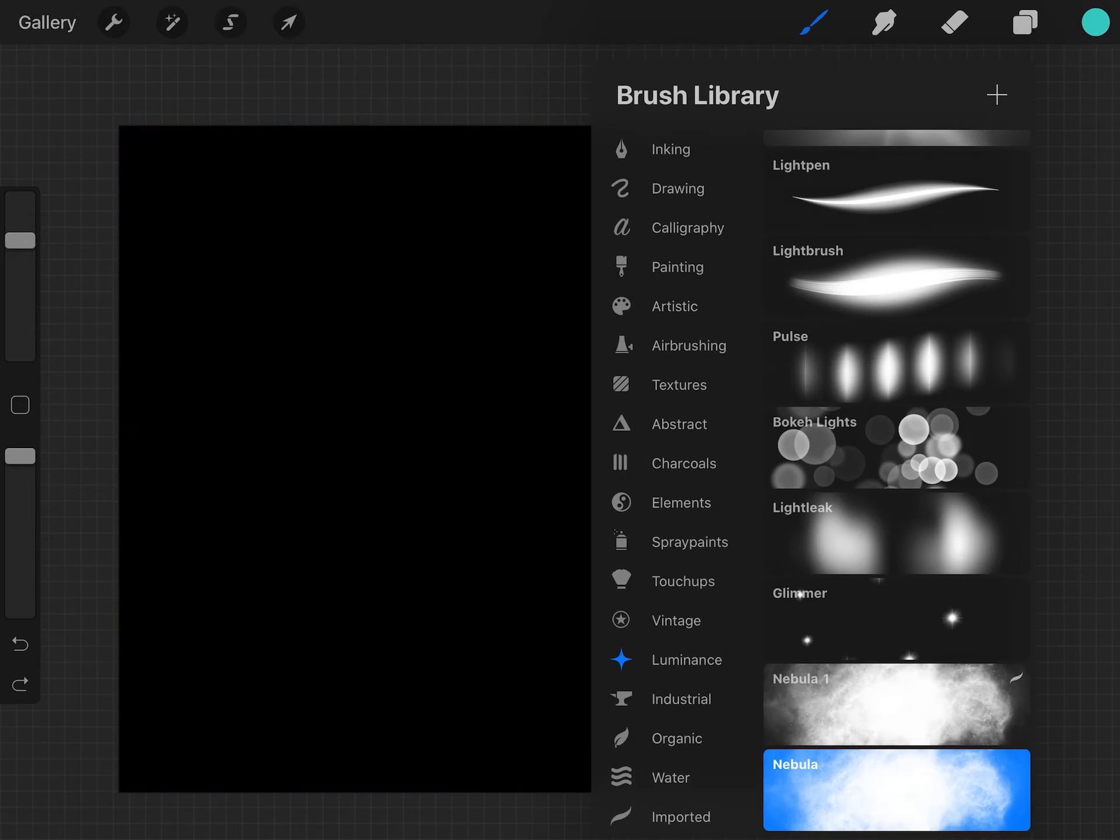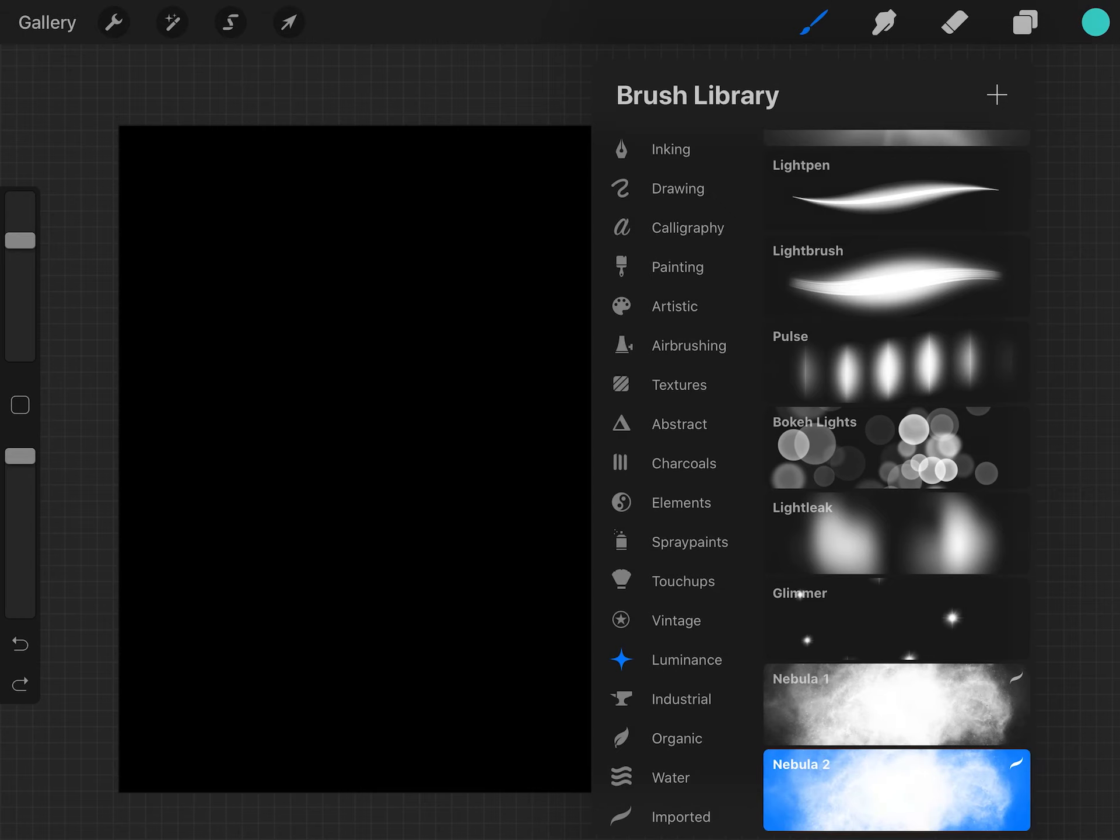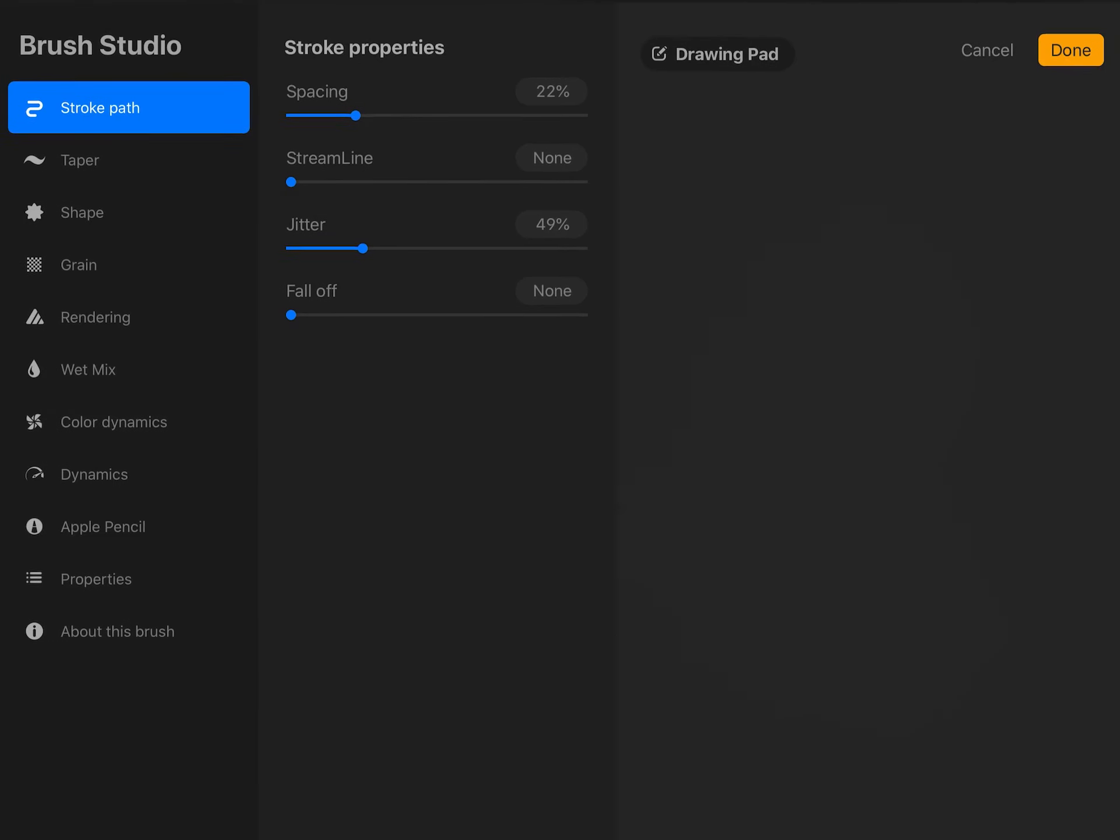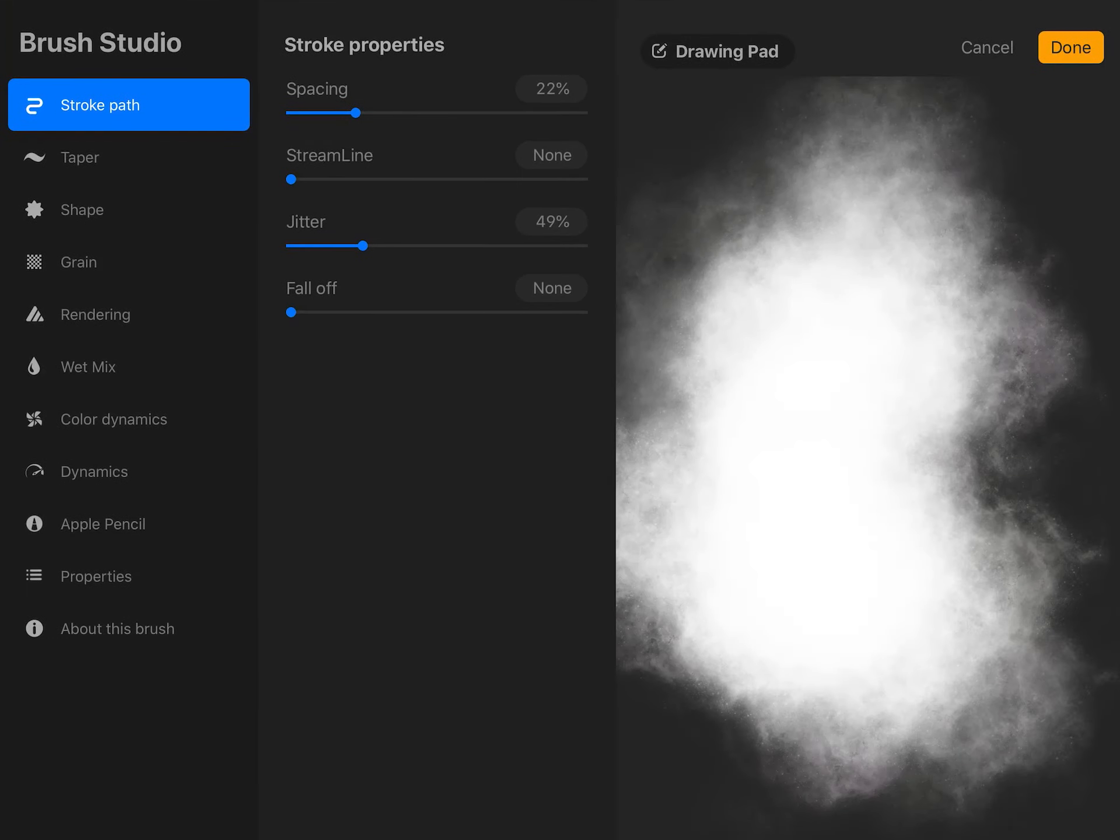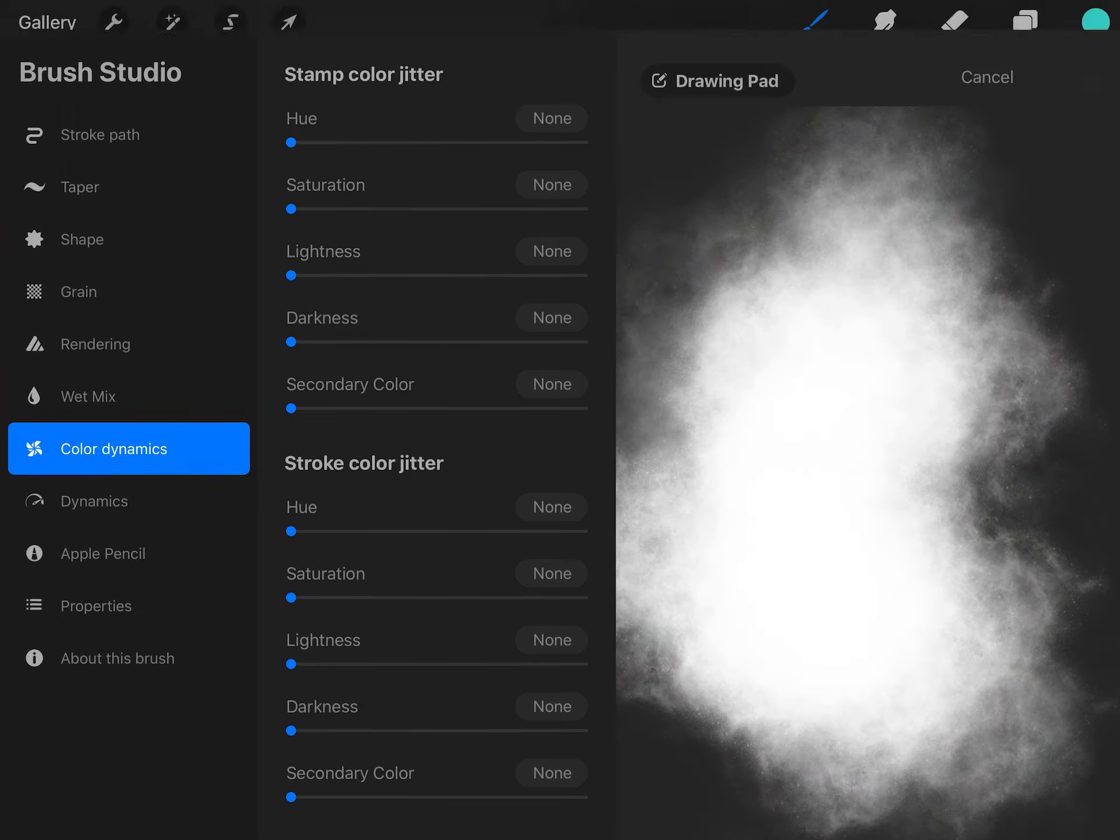If you don't like that, you can go in and duplicate it and go into the brush studio. Go into color dynamics and turn all the settings to none.